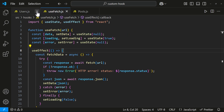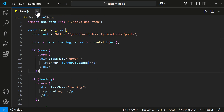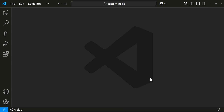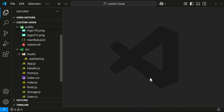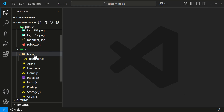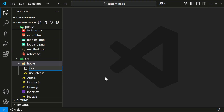Let me show you another example using local storage. Let me create another custom hook to store and retrieve data from local storage. This logic is simple and can be done without a hook, but I will use a custom hook for better reusability. Let me create a new file named useLocalStorage.js.